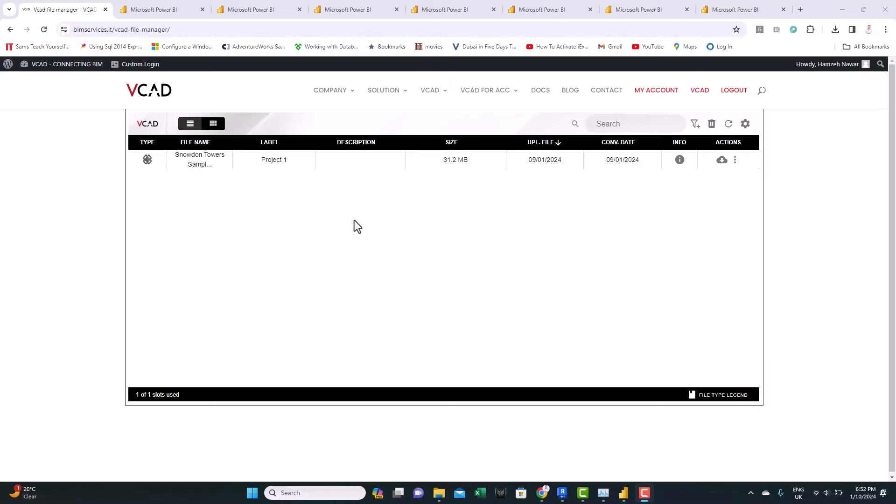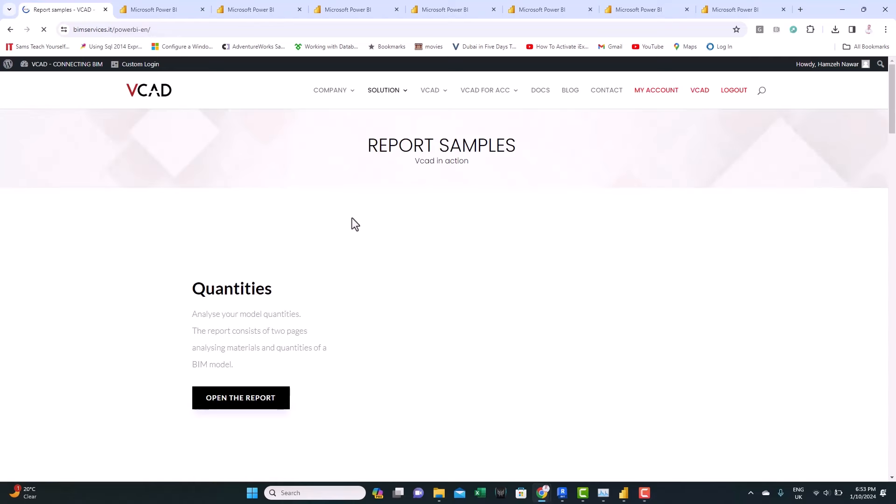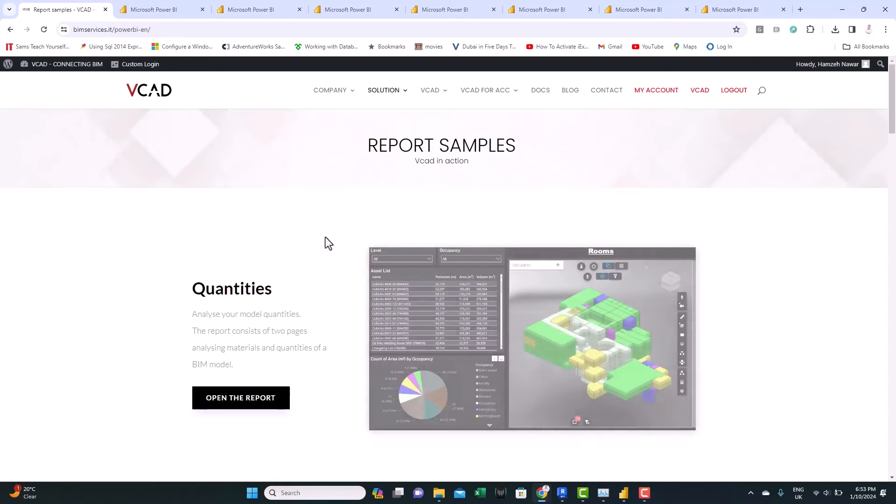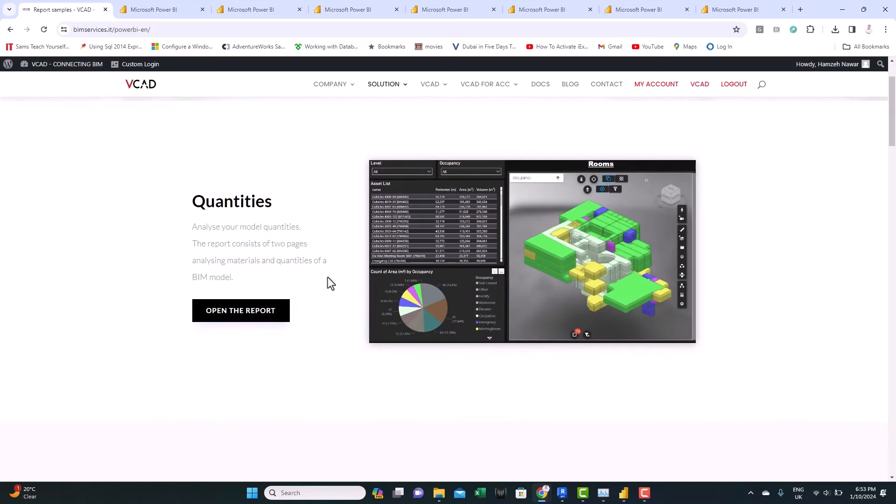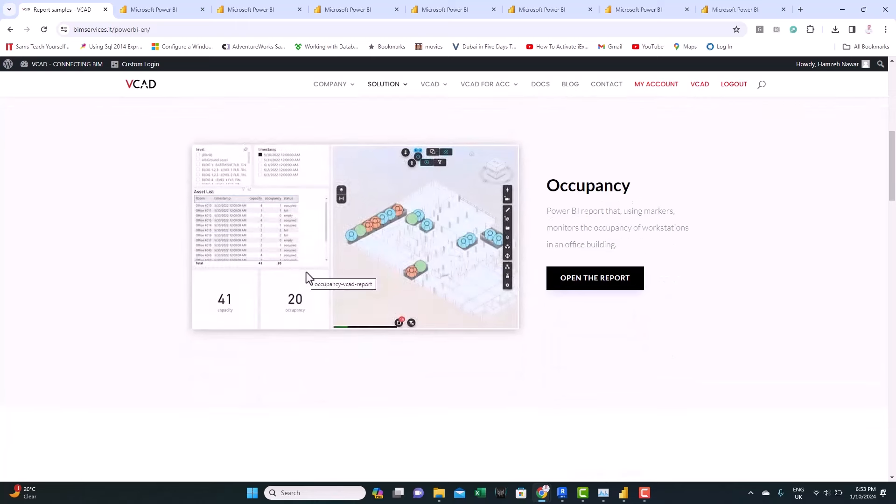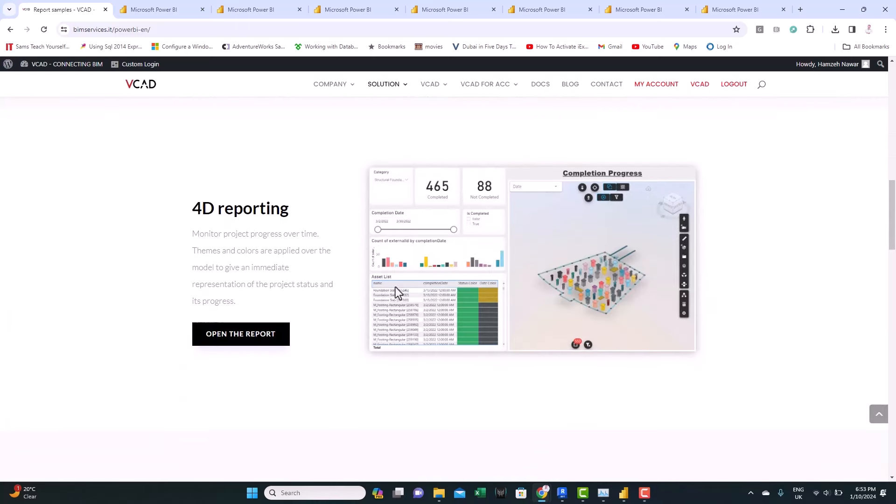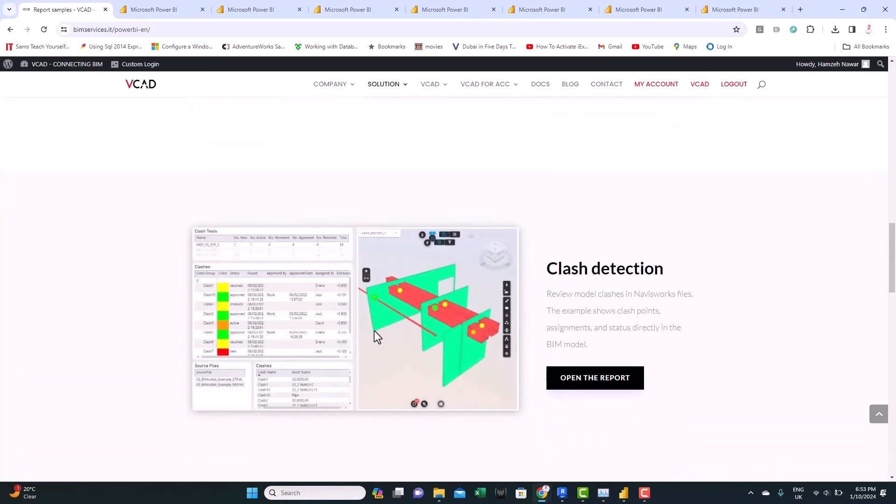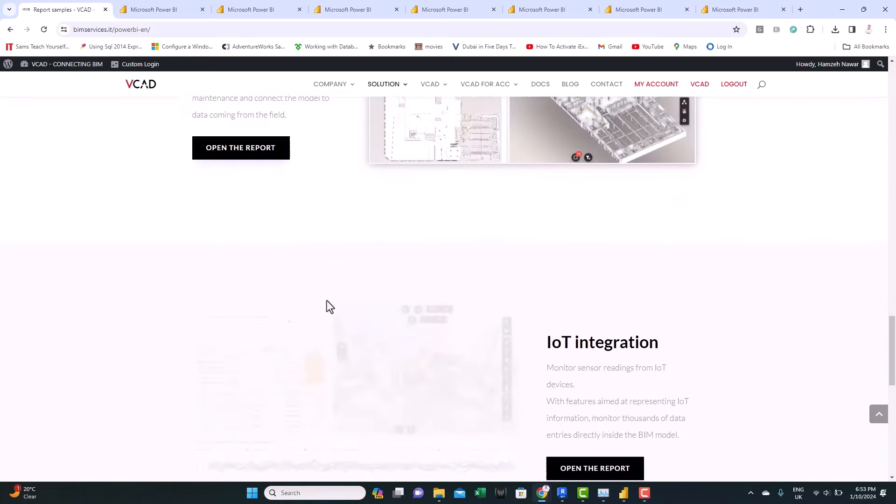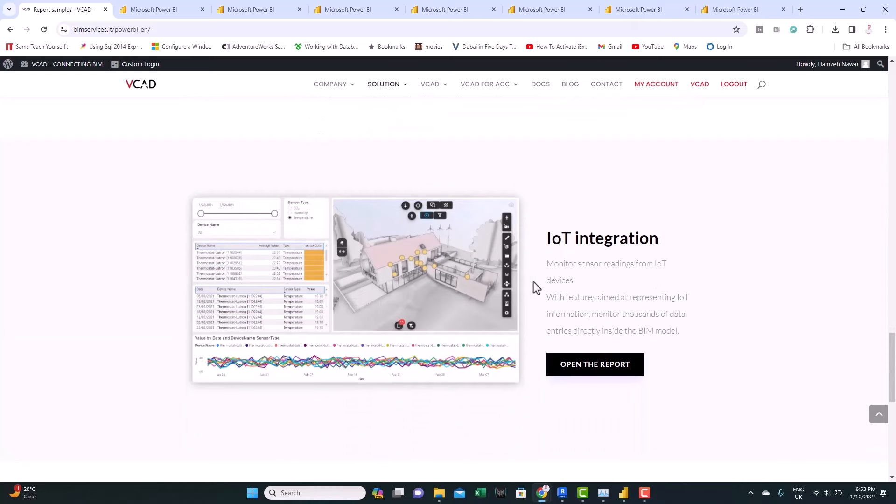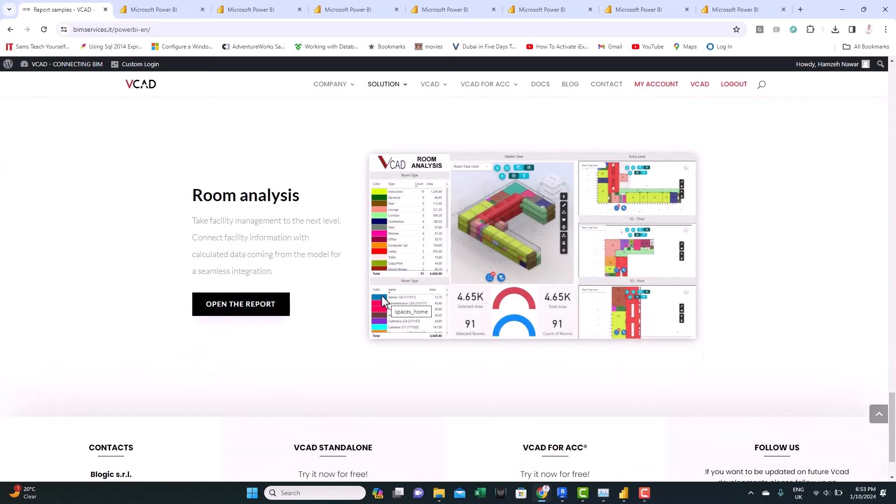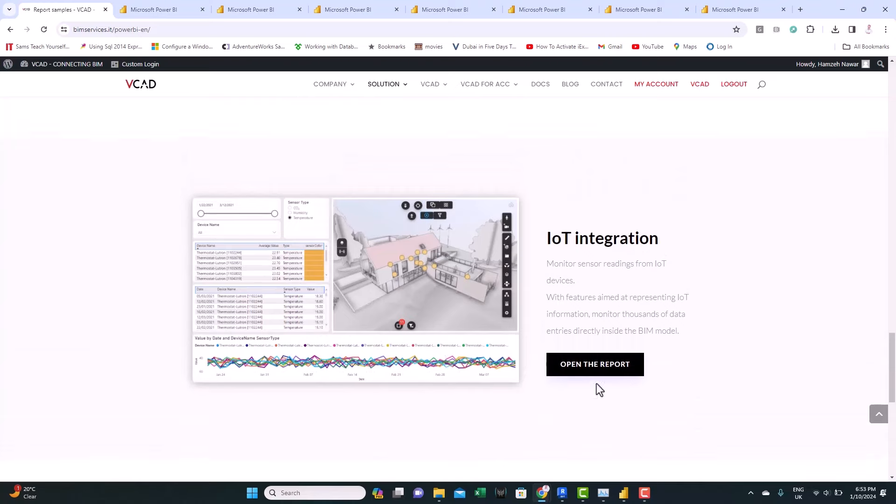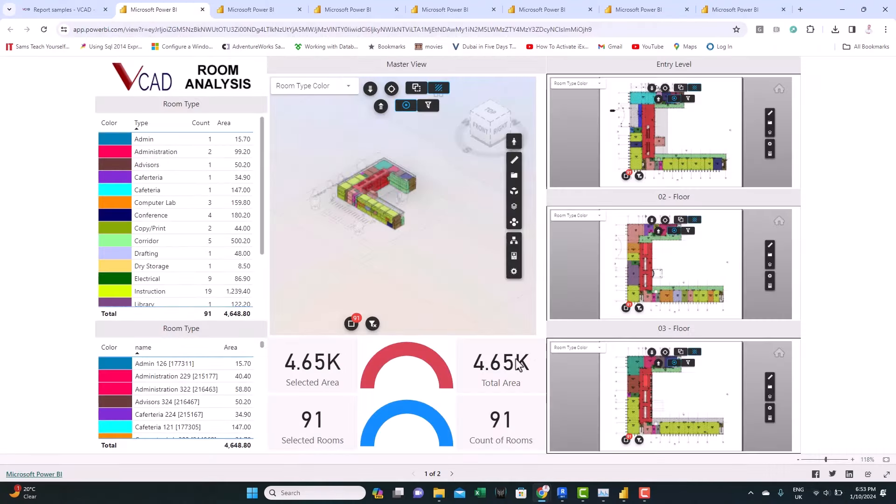Just to give you a taste of what can be done with a BIM model or a Revit model inside Power BI, VCAD has prepared some samples or case studies. So if you open here, you can see that they have different project samples. This one for quantities, QTO and C, 4D reporting, even clash detection here, maintenance schedules, and IoT integration. Here we have room analysis. You can open any of those reports or BI dashboards there.